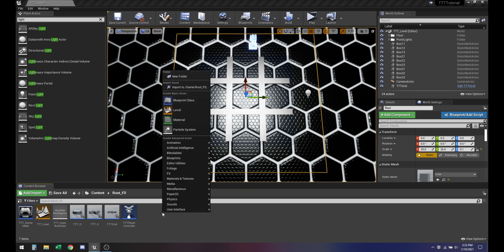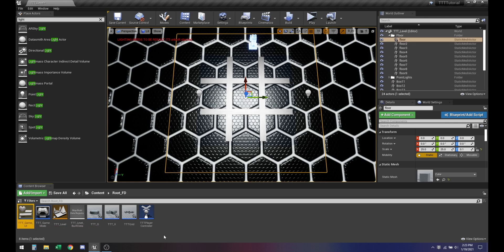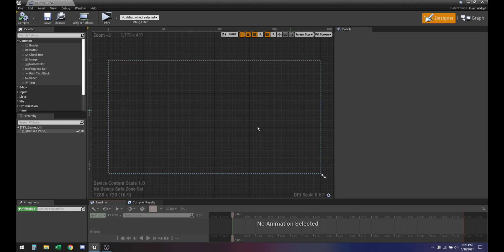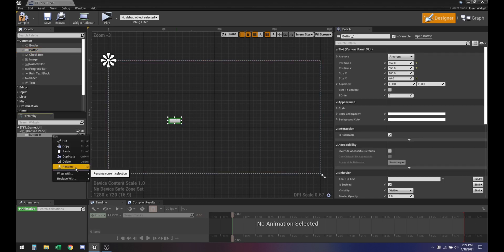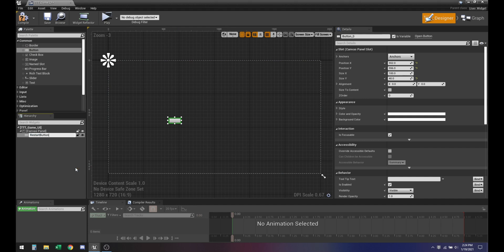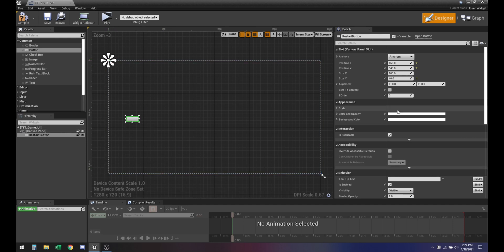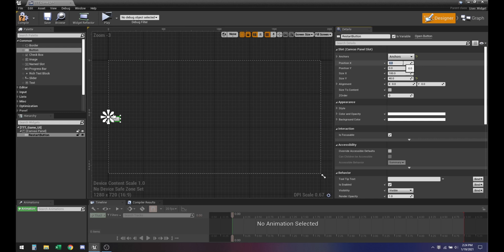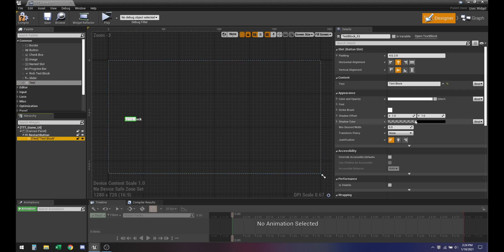The first thing you want to do is go ahead and create a user interface widget blueprint. Now we want to add a button to this — this can be a little restart button. We also want to have some sort of text on top of it, so we can call it 'Restart'.